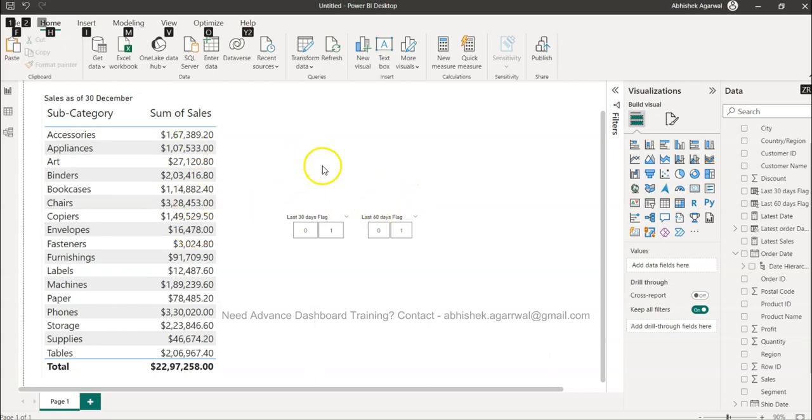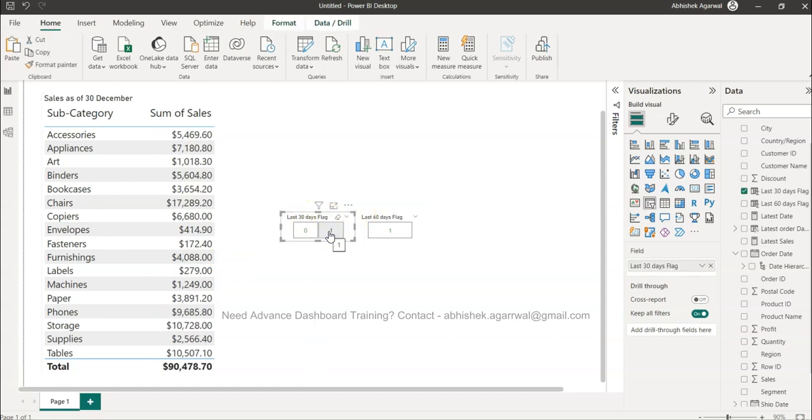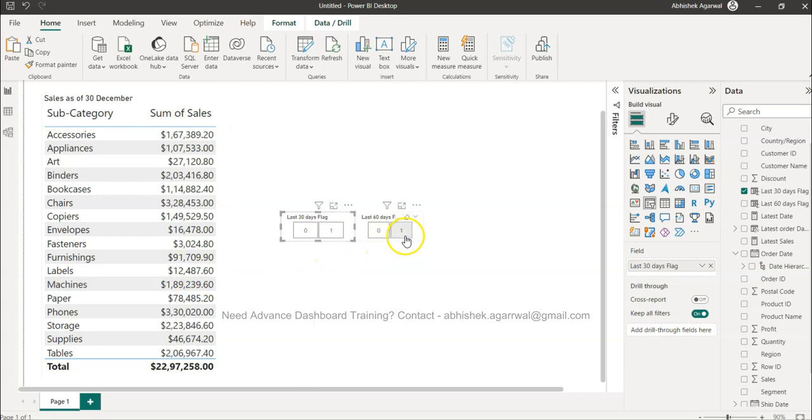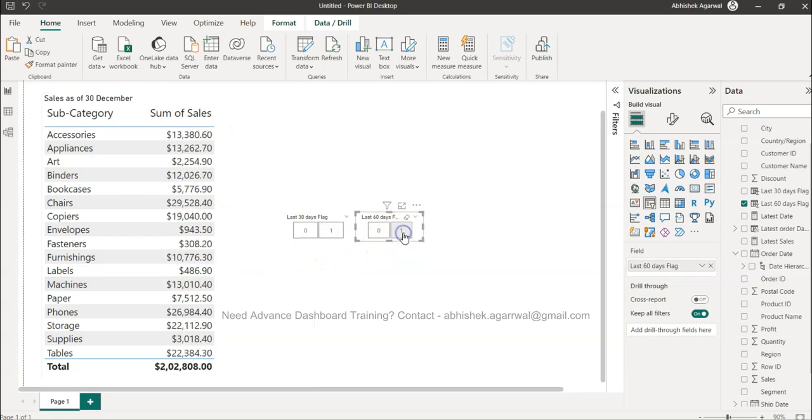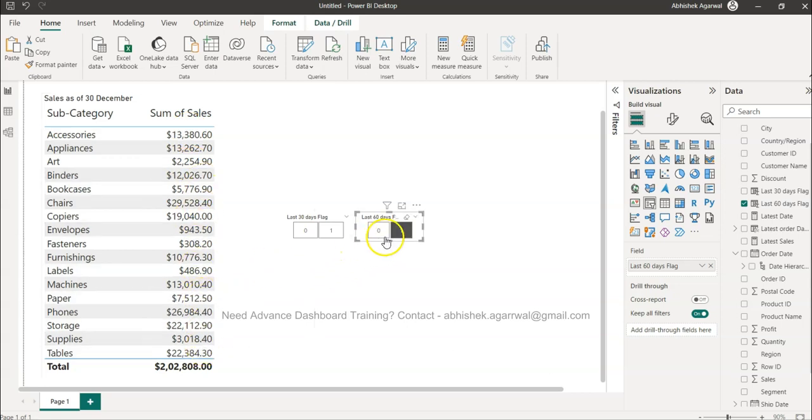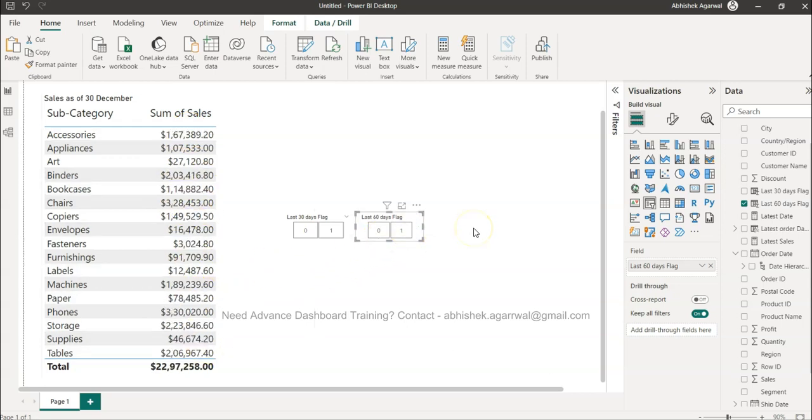You can create measures like this or you can create even a flag like this. Last 30 days you select one shows you the last 30 days sales, or you want to view the last 60 days sales you can even view the last 60 days sales over here based on this flag.